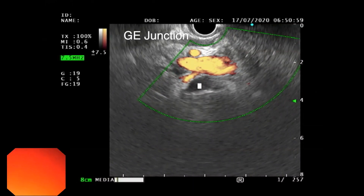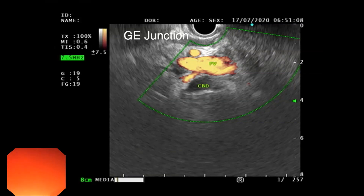It is particularly very easy to see the CBD from the GE junction if it is dilated. The above structure is the hepatic artery, the middle one is the portal vein, and the below one is the CBD.